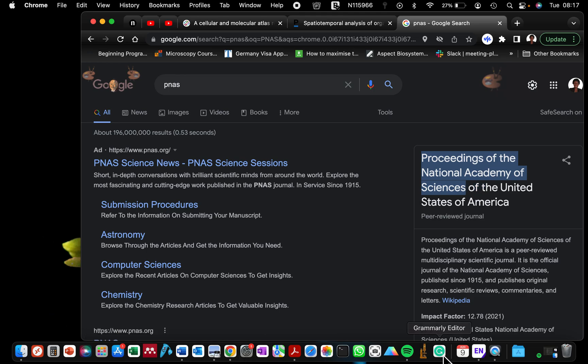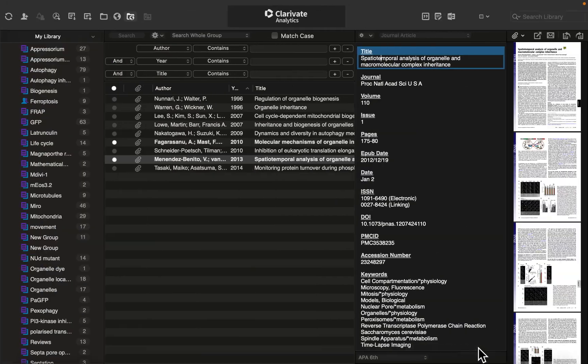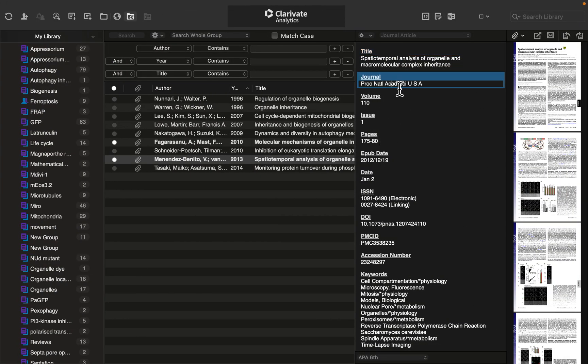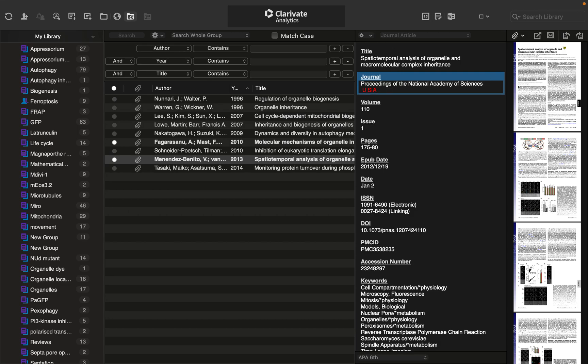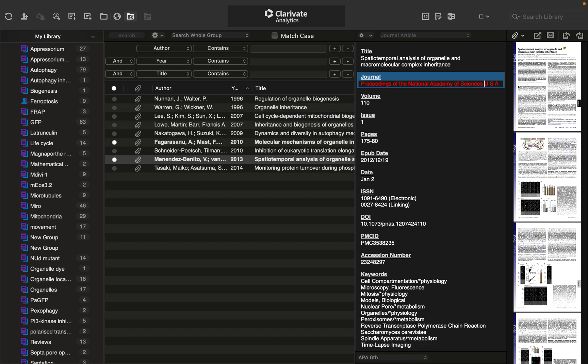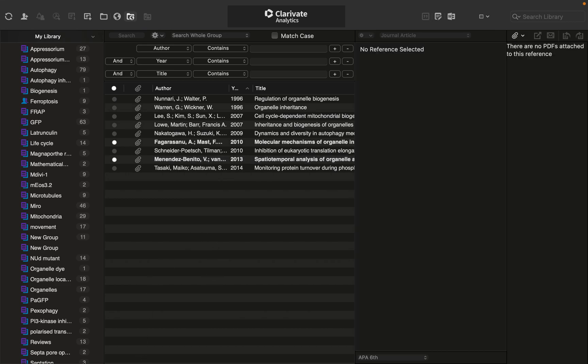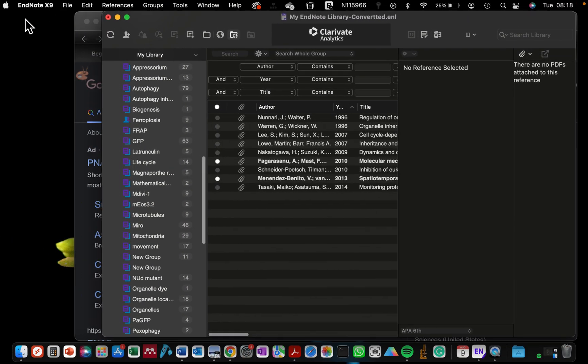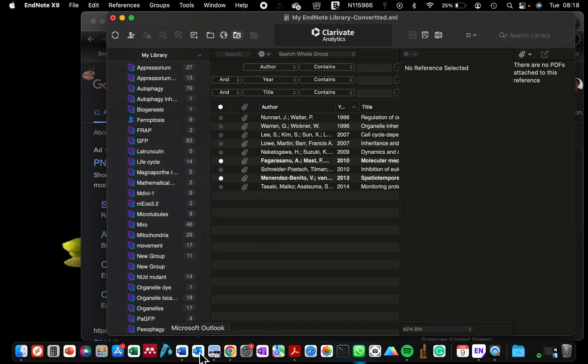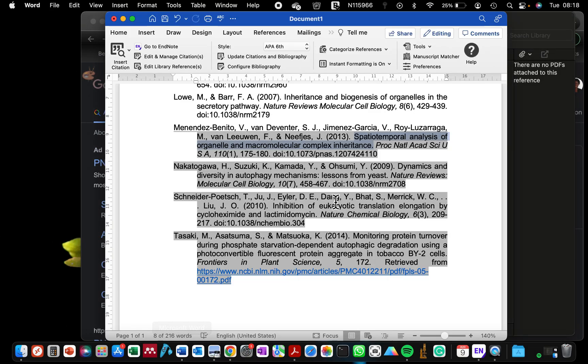Go to EndNote and here where we have it as abbreviated, I will just delete that and replace it with the new name which is the Proceedings of the National Academy of Sciences. And then the USA that is kind of spaced out, I'll remove the spacing. And then go back to my Word document and check which other one I want to edit.